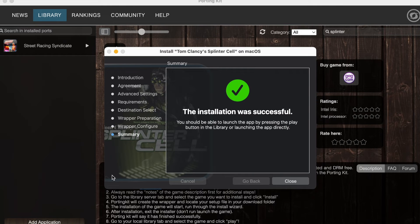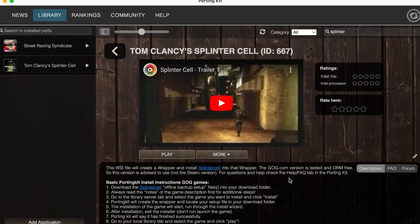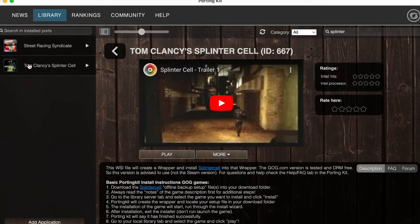You will be returned to the Porting Kit install guide and eventually be rewarded with a nice green tick. Now, simply hit the play button from the Porting Kit, and Splinter Cell will launch.